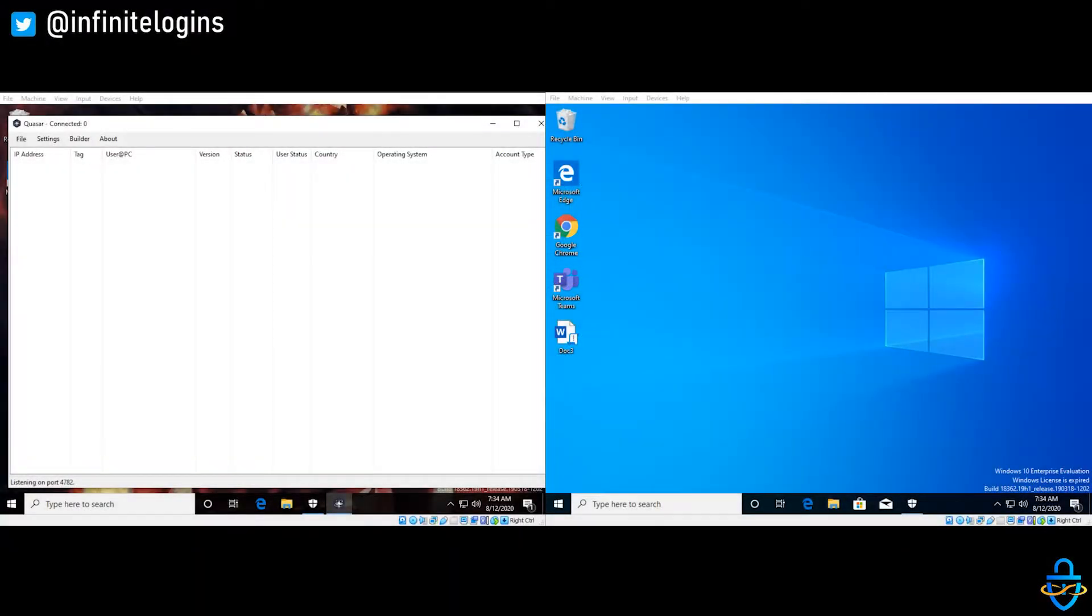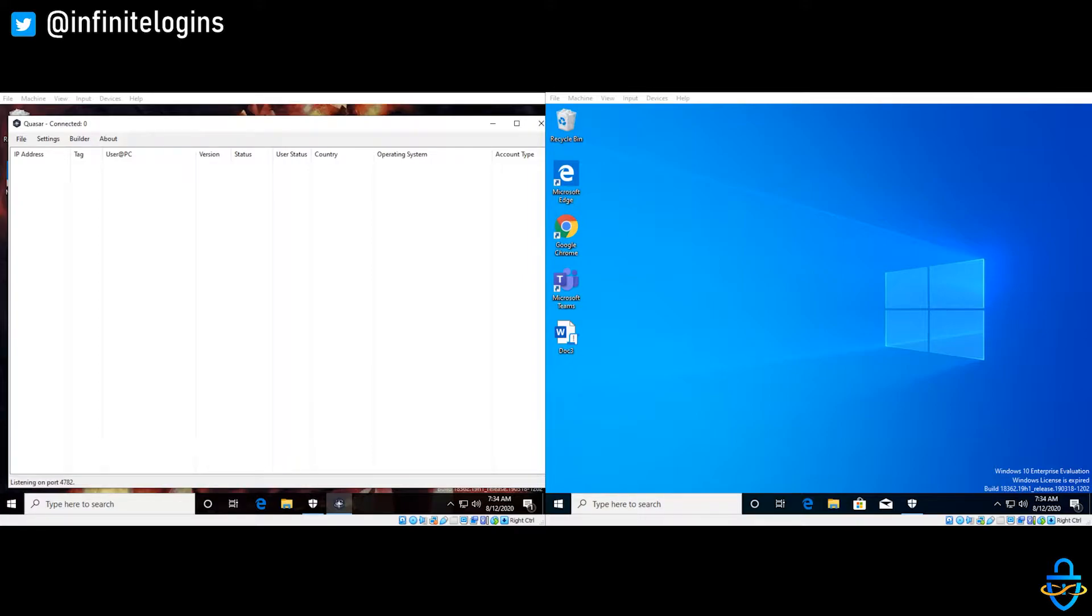Alright guys, thanks for checking this video out. So just to set the stage, on the left side we have the attacker perspective, so this is the bad guy at home, this is the hacker. And then on the right side of the screen, we're looking at the victim, the actual guy who's going to fall victim to the attack.